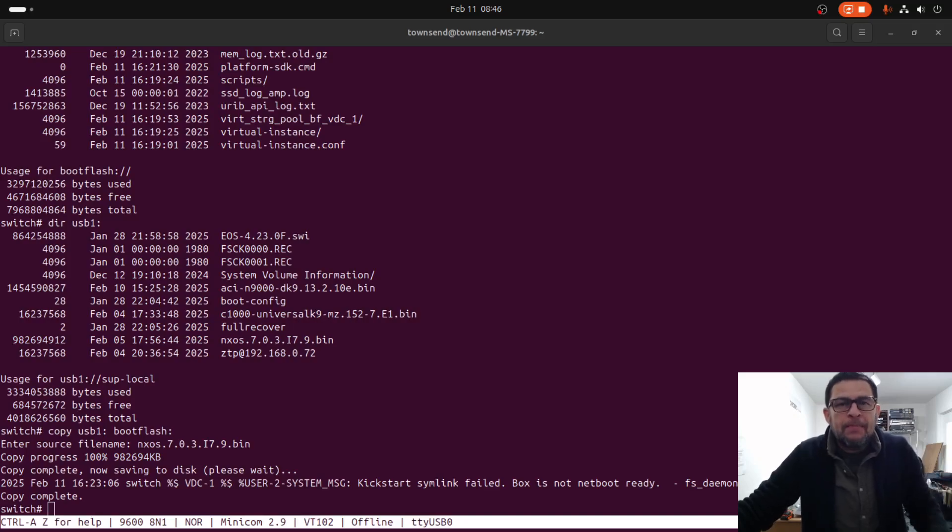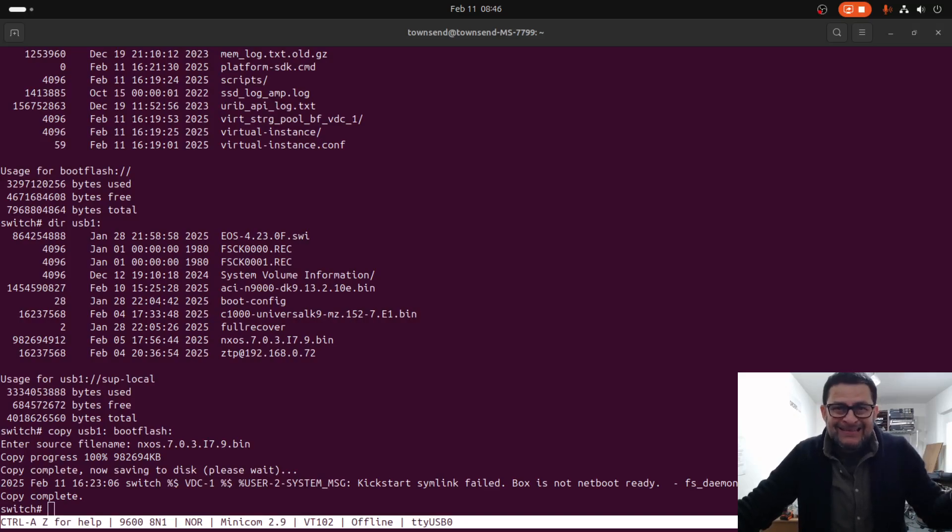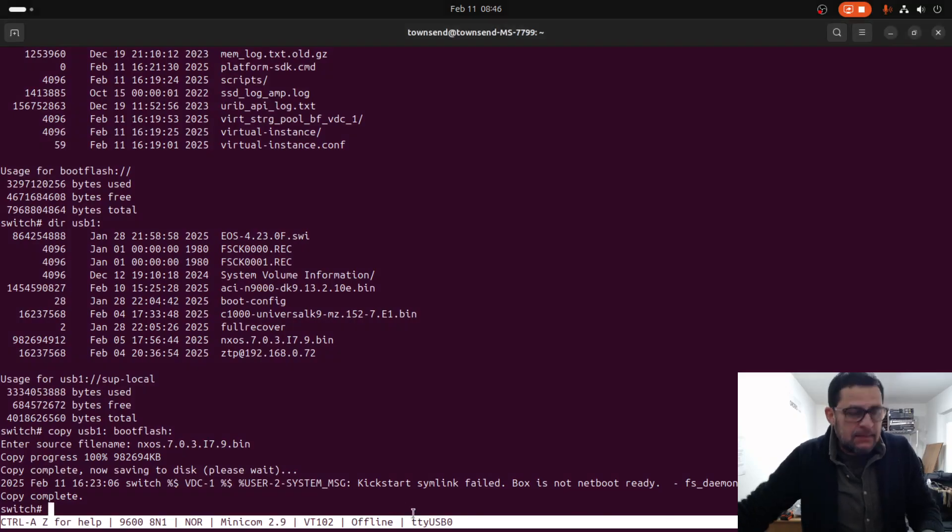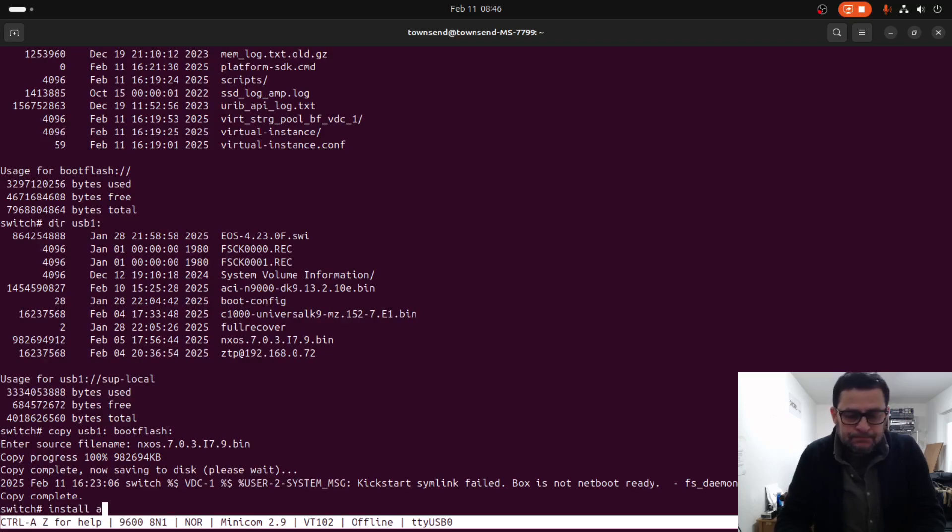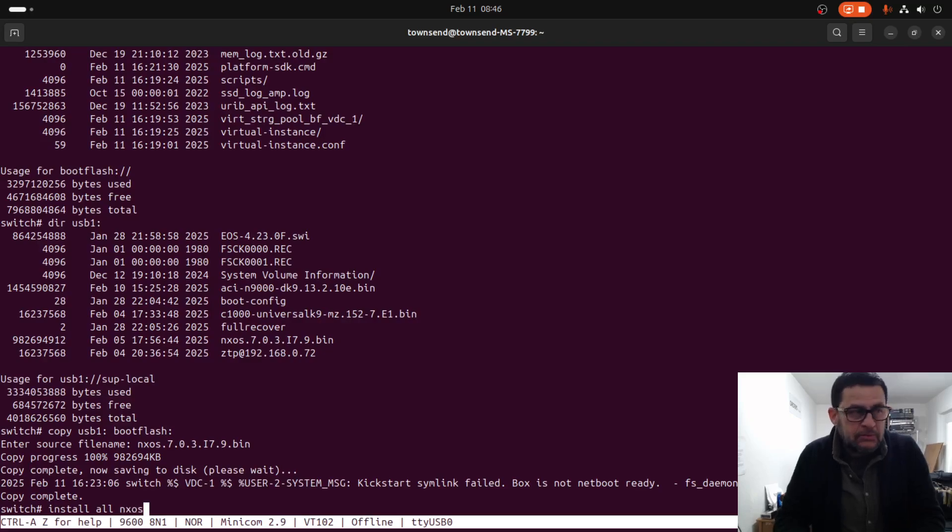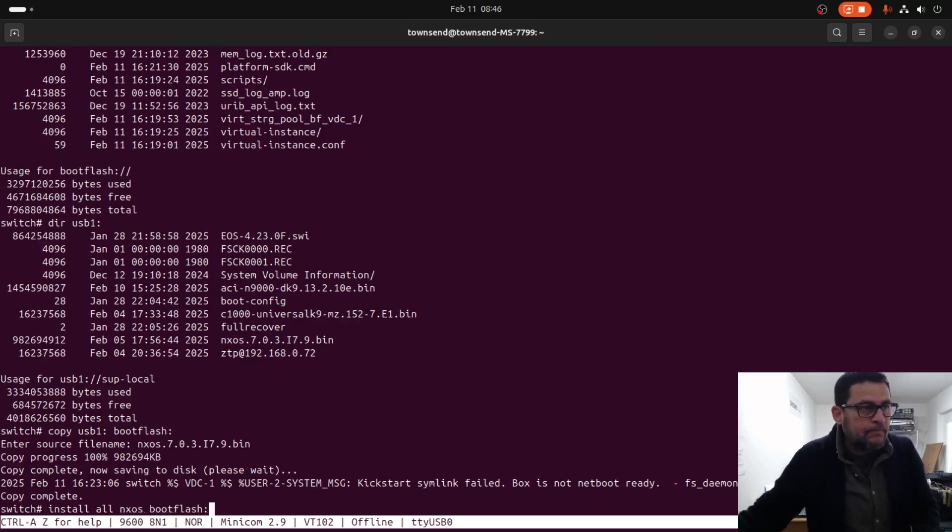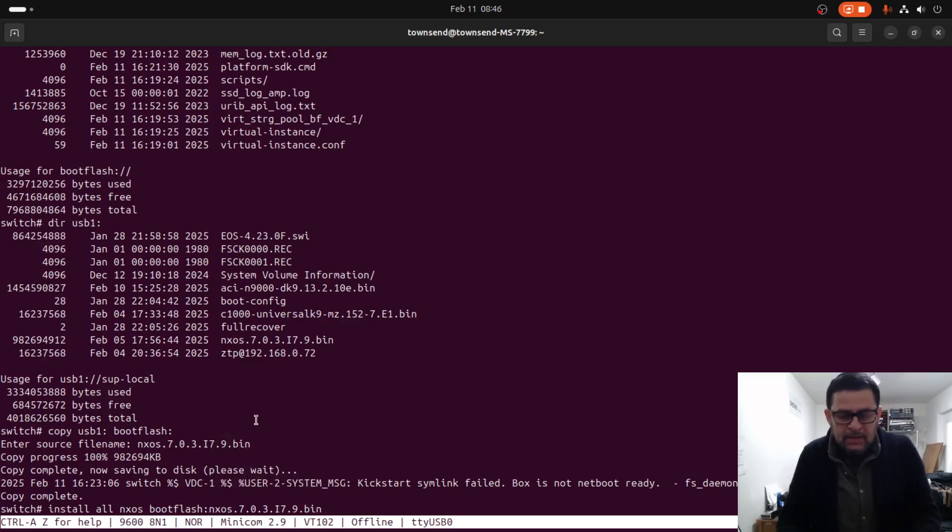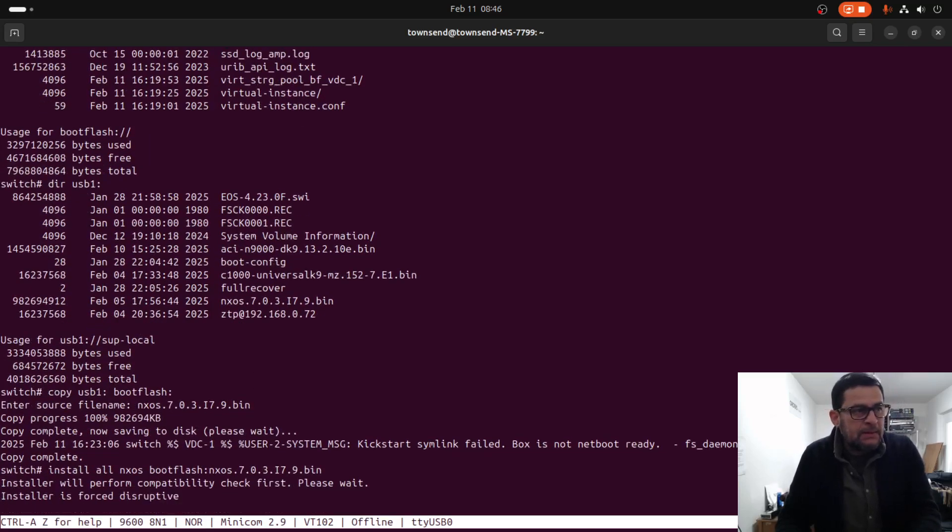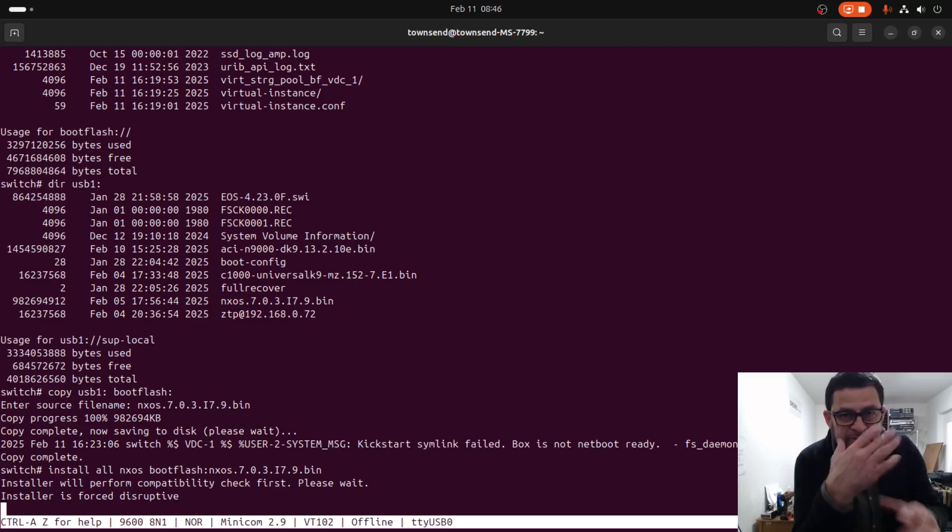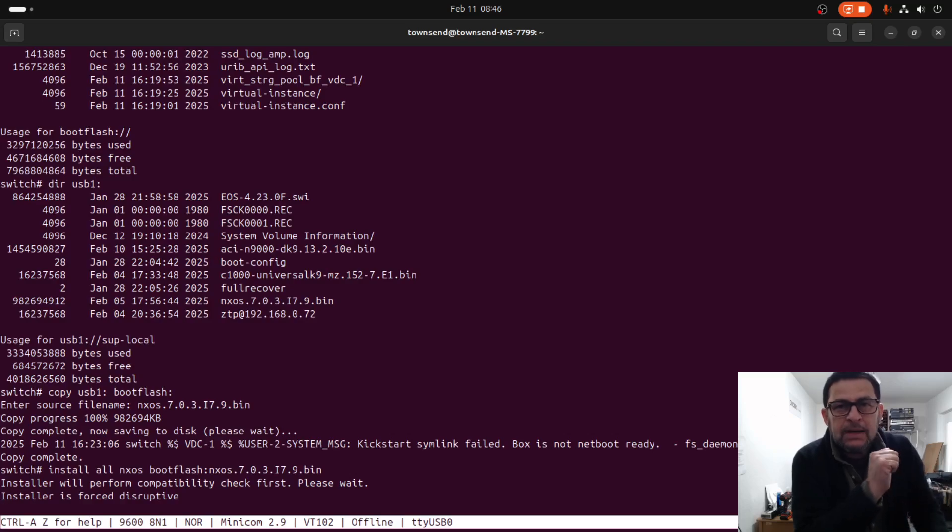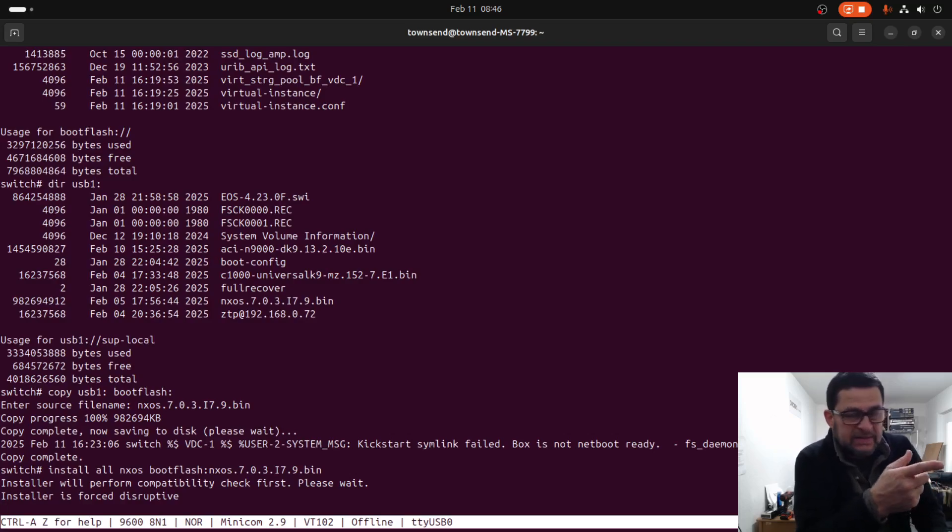The copy process is complete. Now let's install the operating system. Install, and enter. After that we need to upgrade the BIOS, which is included in this upgrade process. You will see the message right there.